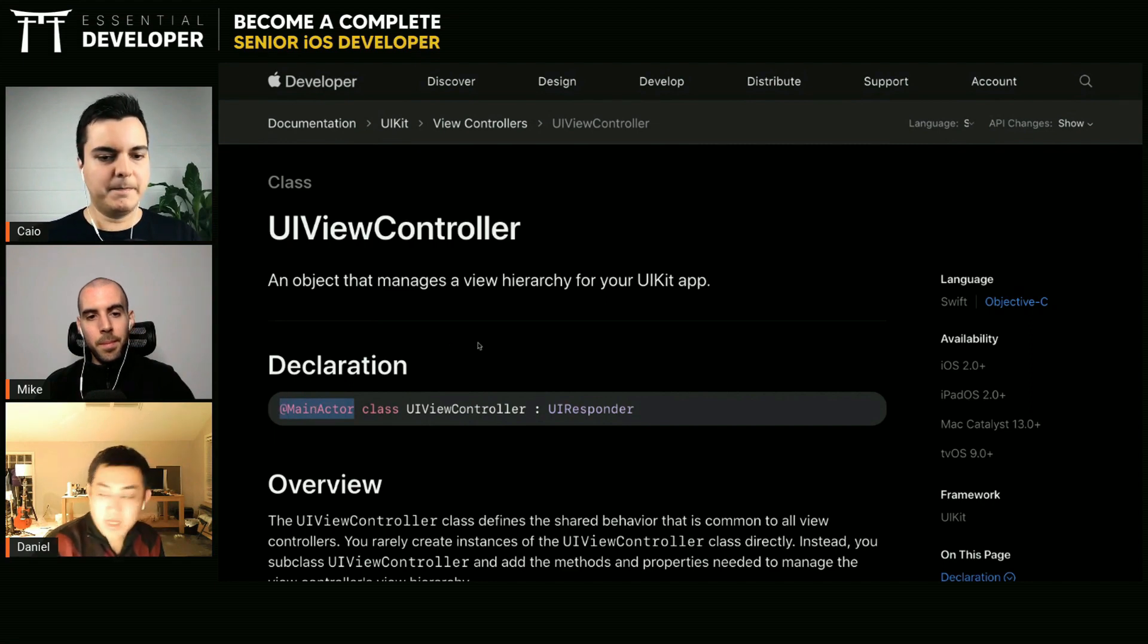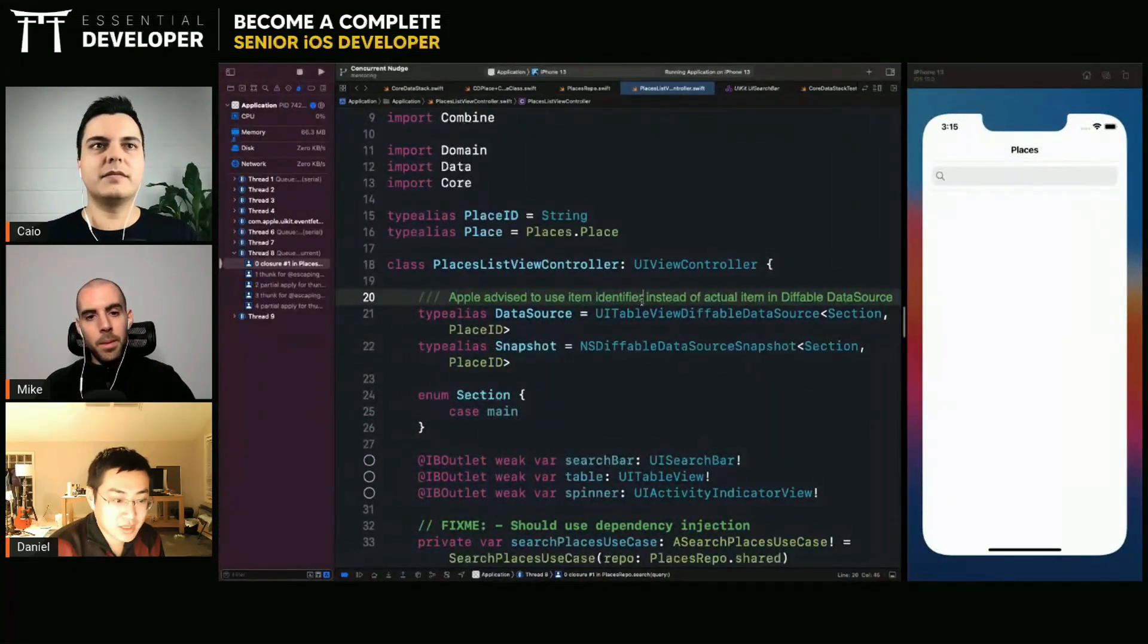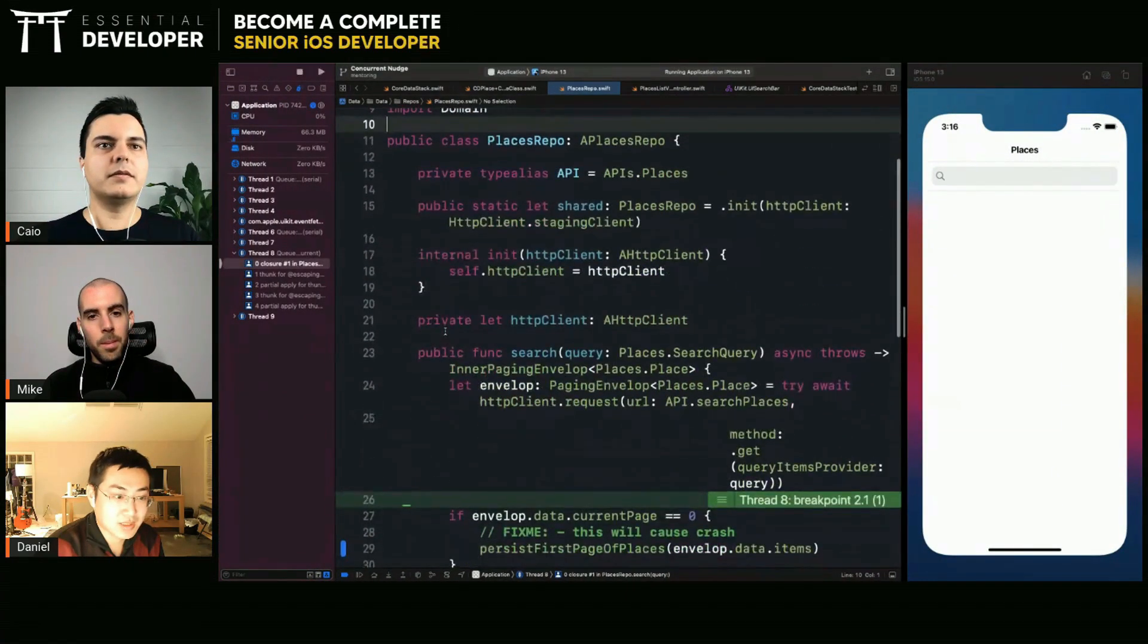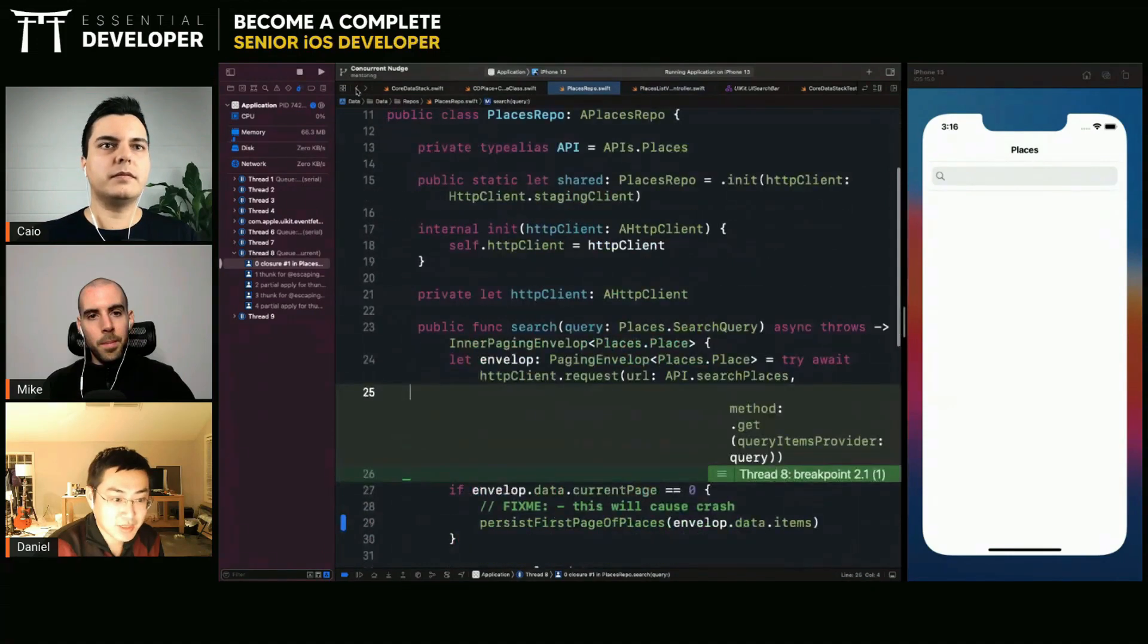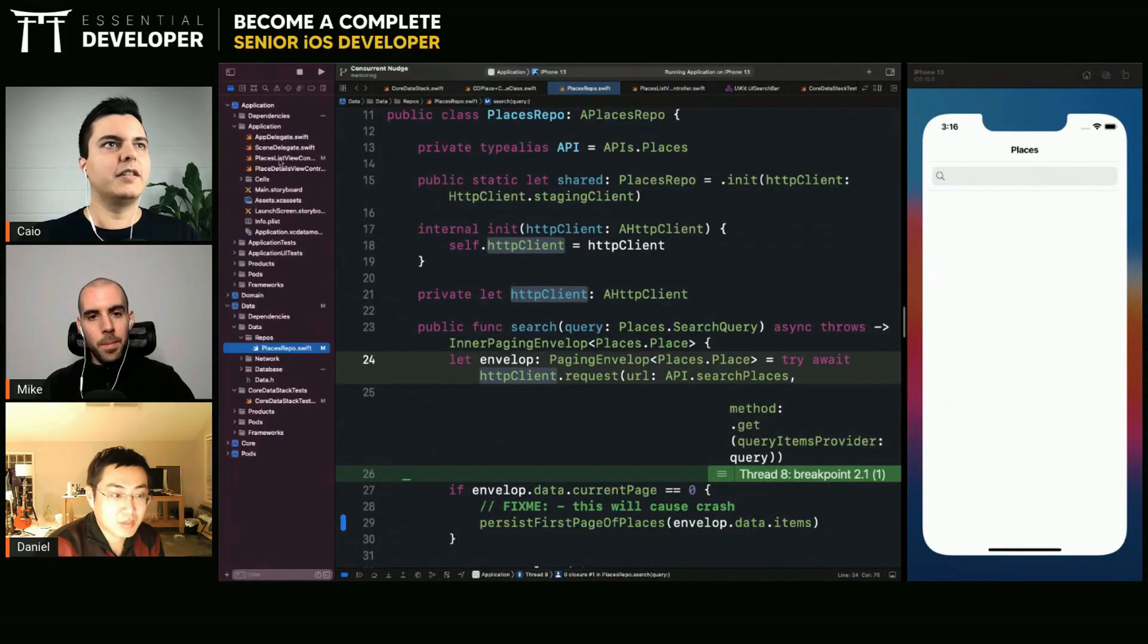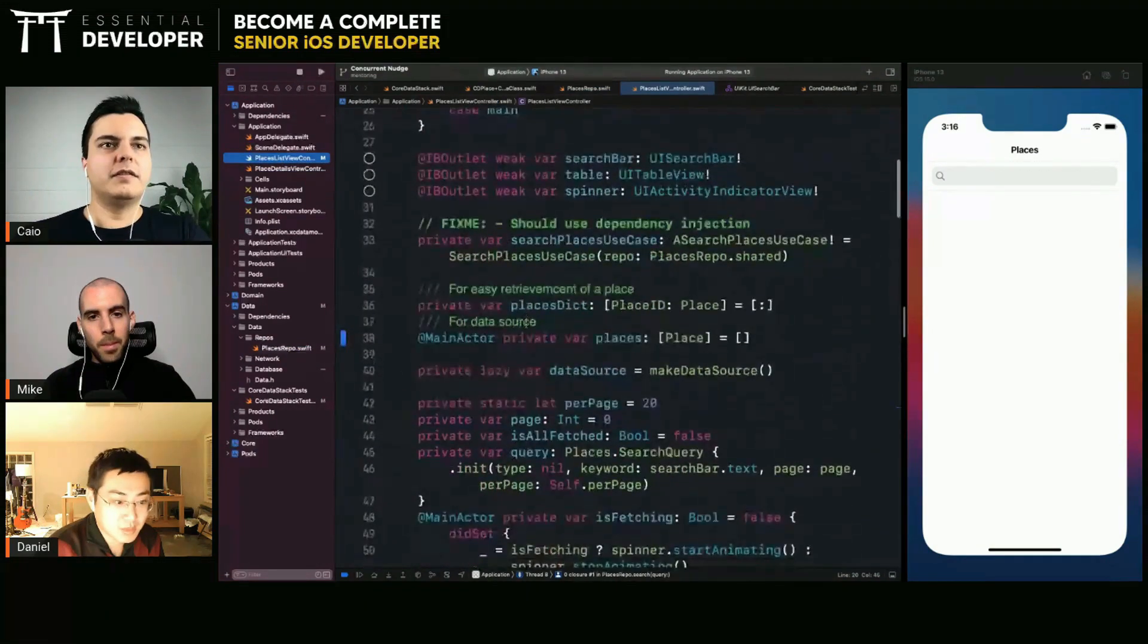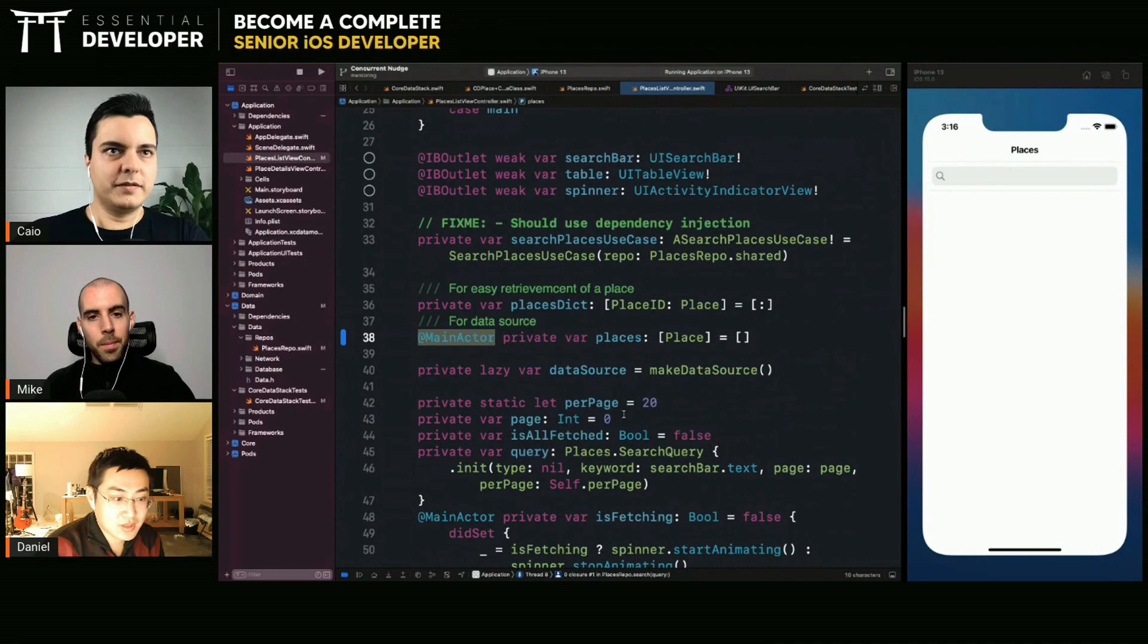So does that mean like some of my view controller properties I marked as main actor? That's just repeating myself. Where is it? In the view controller places. Yeah, you see there? Yes, you don't need it.